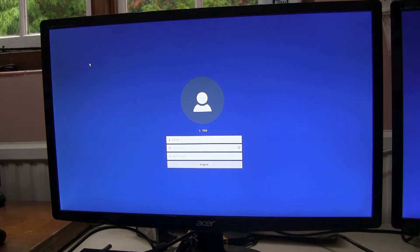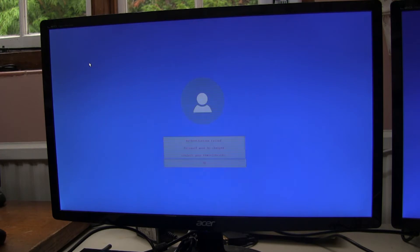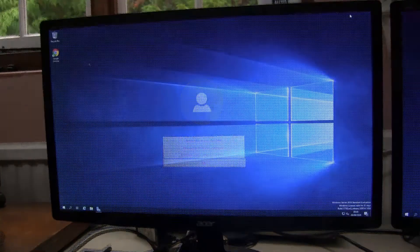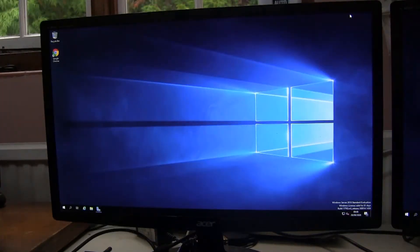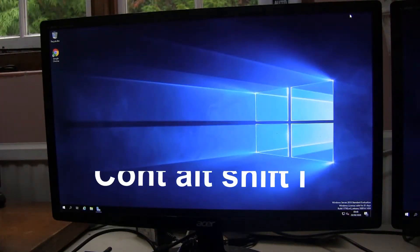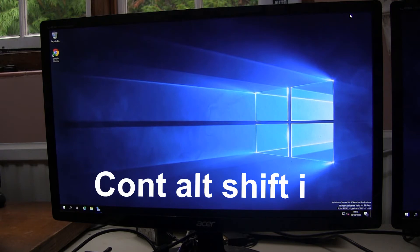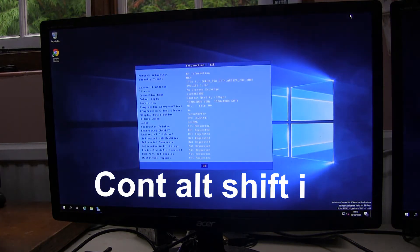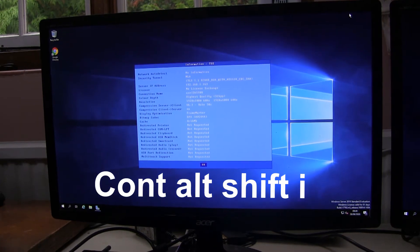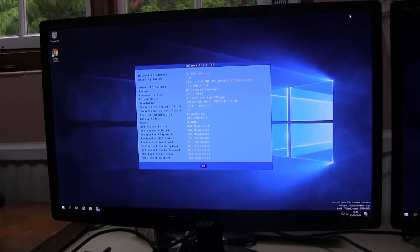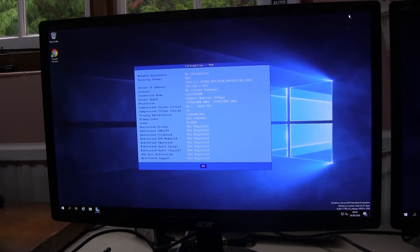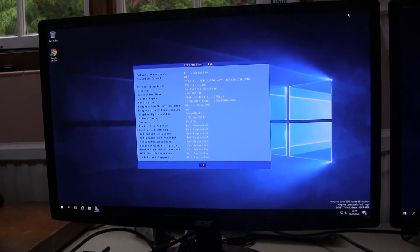The user can't get any further by themselves. If we log into the terminal server and press CTRL-ALT-SHIFT-I, the info window pops up and we can see, looking up at the top, that we are using NLA.